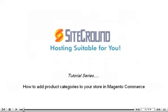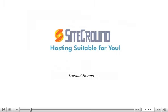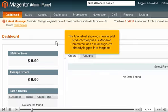How to add product categories to your store in Magento Commerce. This tutorial will show you how to add product categories in Magento Commerce and assumes you're already logged into Magento.